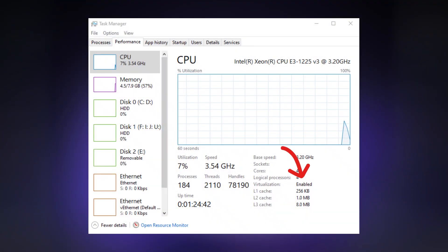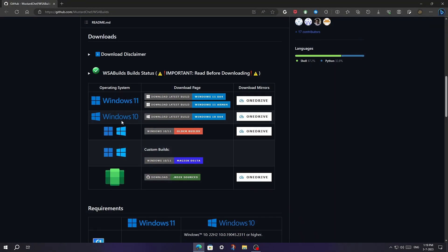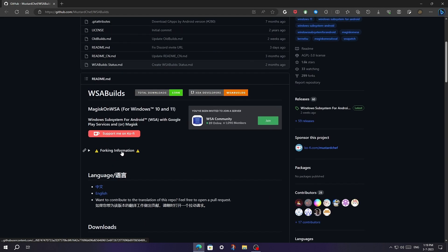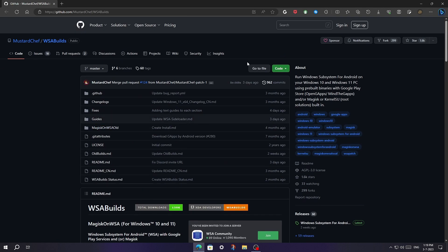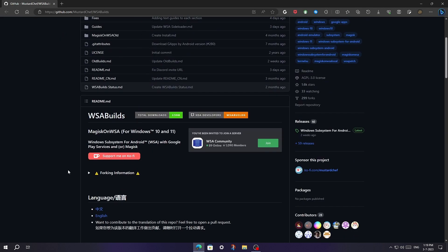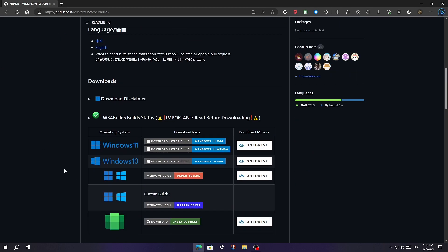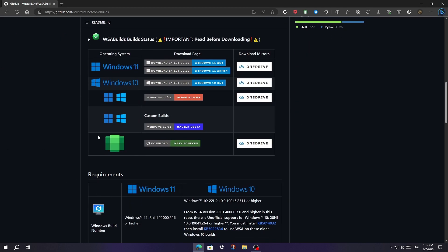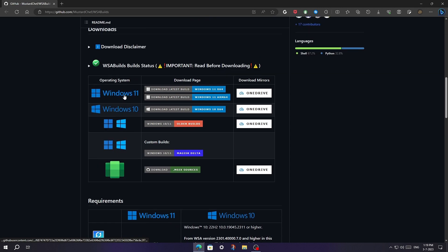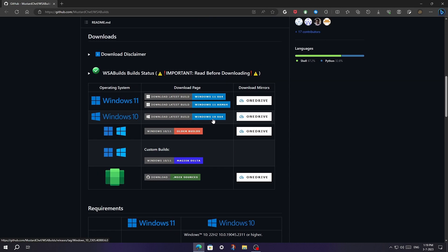Now open the link given in the description. This is an open source project by Magisk. It will help you to run Android subsystem on Windows 10.